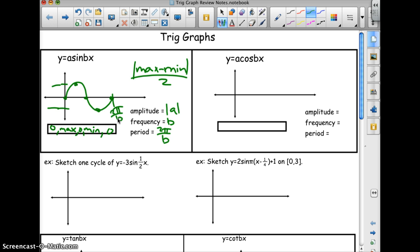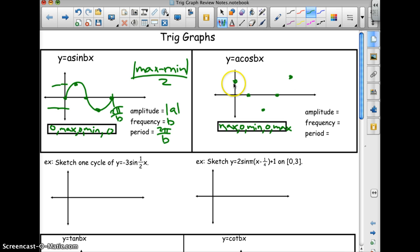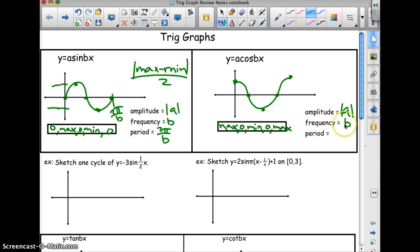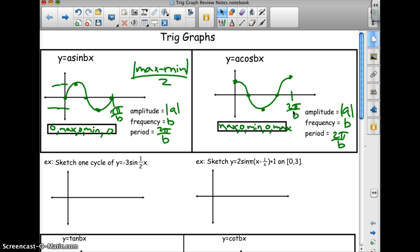For cosine, y equals a cosine bx, it's similar but the pattern is max, 0, min, 0, max. That is the standard cosine curve. The amplitude is the same, frequency is the same, and the period is 2π over b — that's the length of one full cycle.